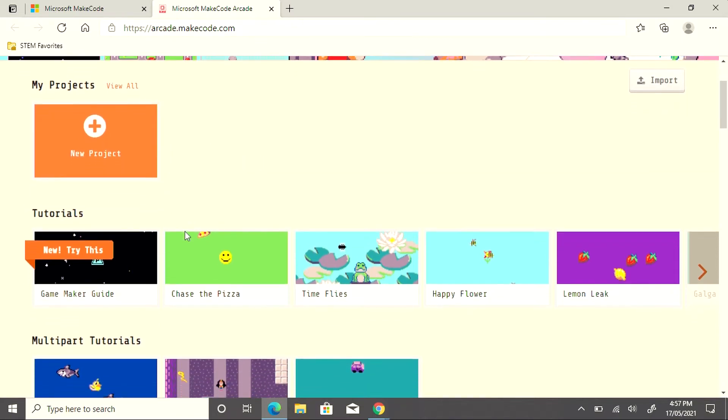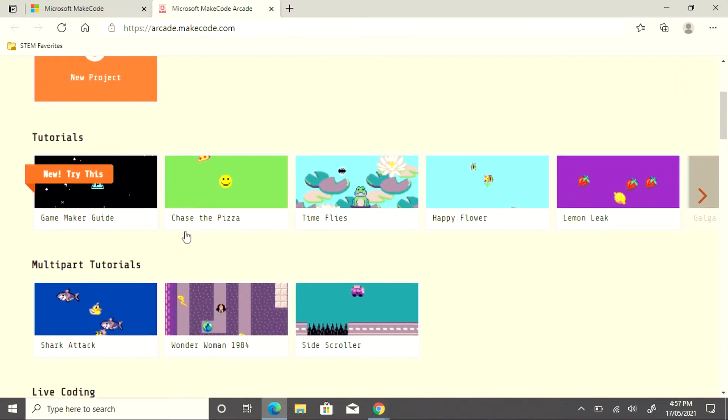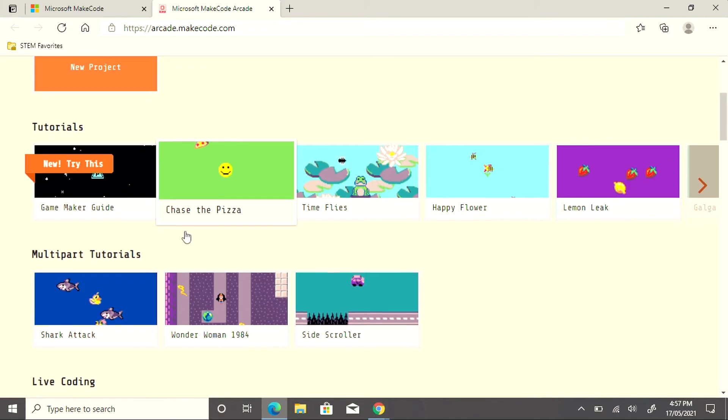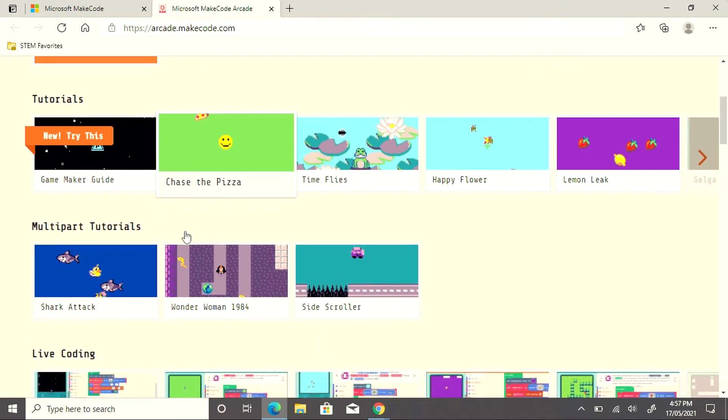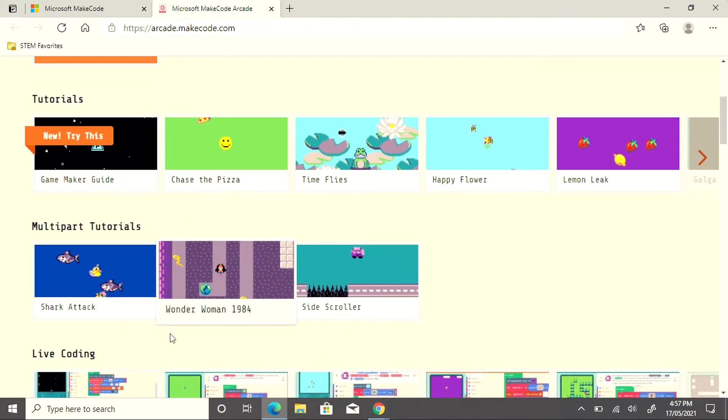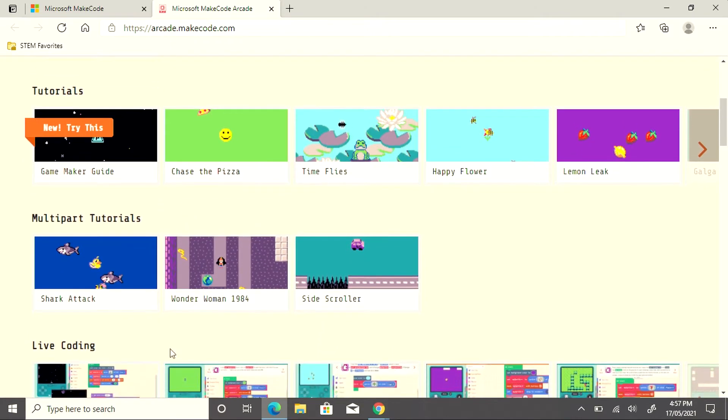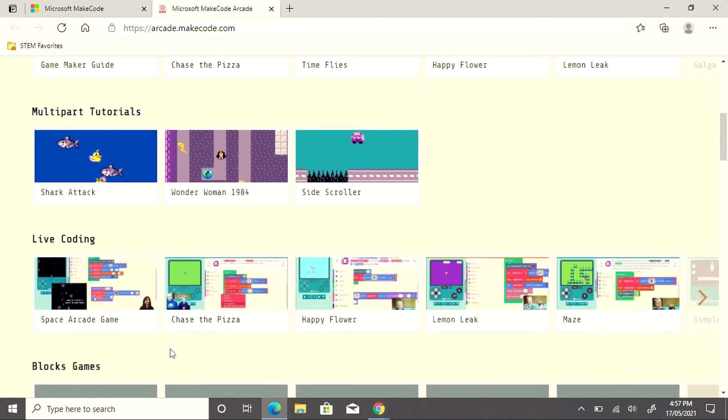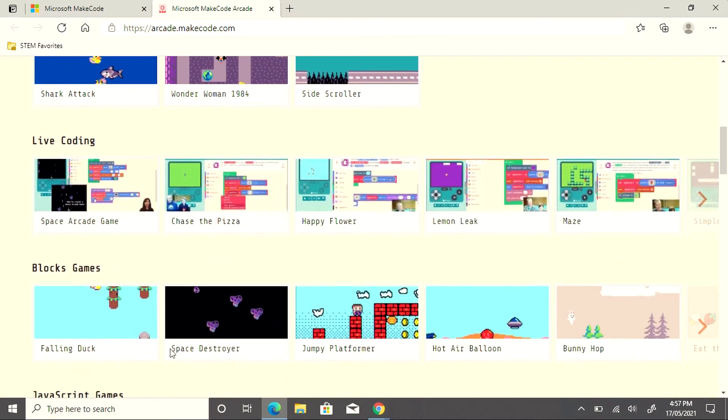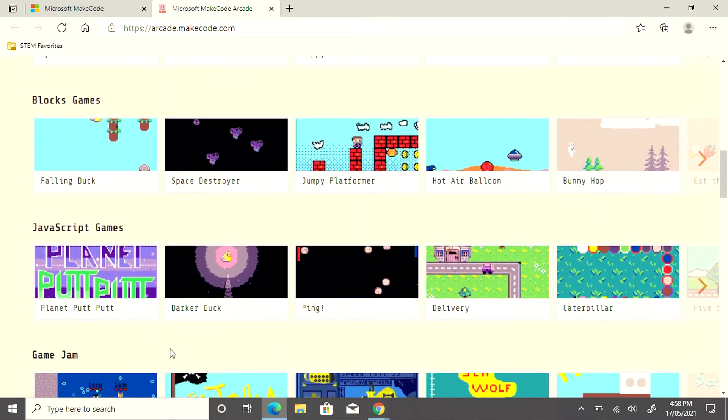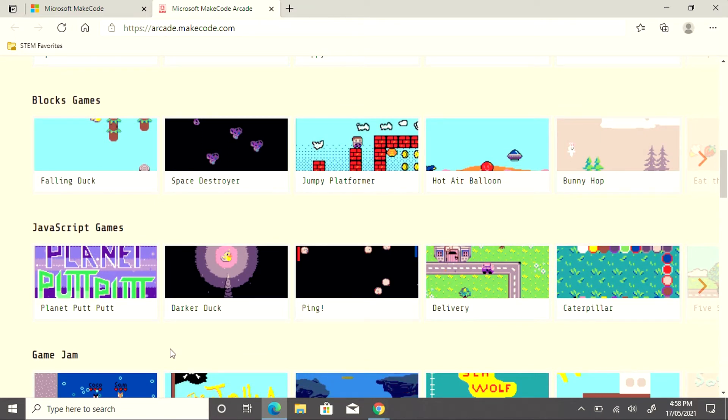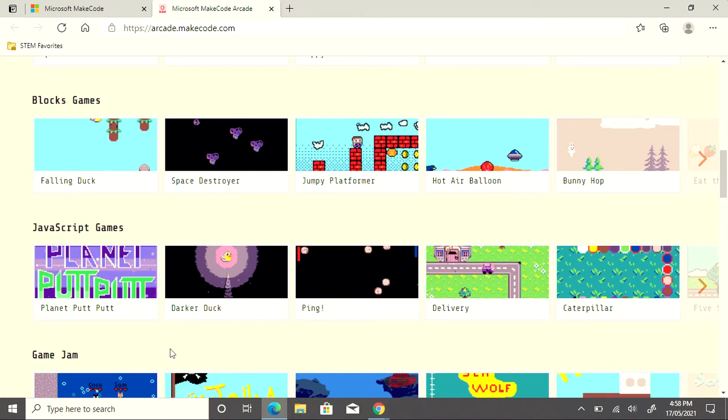There are many tutorials available: introductory tutorials, multi-part tutorials, block games, and even JavaScript games, depending on the student's level if they've moved into stage 4 coding.